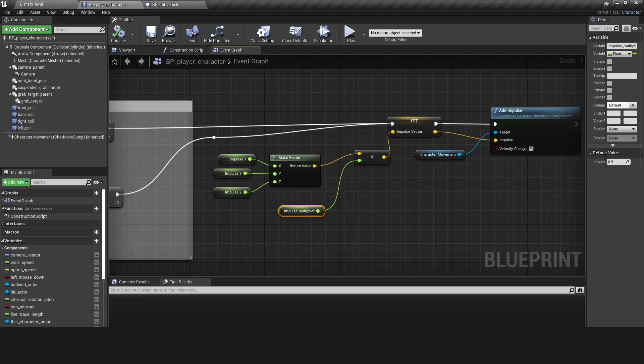Finally, the impulse vector is created from the X, Y and Z components multiplied by the impulse multiplier variable that helps to control how violently the player character reacts to the impact. This impulse vector is fed into the Add Impulse node of the character movement component.